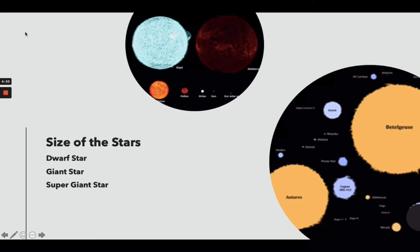Size of stars: we have dwarf stars, giant stars, and supergiant stars. Supergiant stars are luminous stars with a mass more than 10 times higher than that of our Sun, and have started to decay. Giant stars start out with a mass about 0.8 to 10 times the solar mass of our Sun. A dwarf star is a star of relatively small size and low luminosity. Most main sequence stars are dwarf stars, just like our Sun.